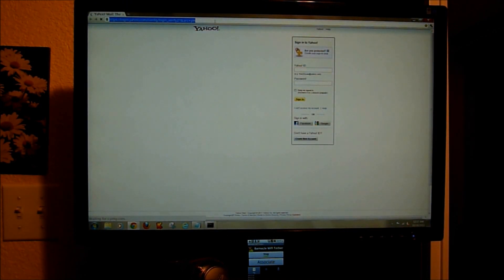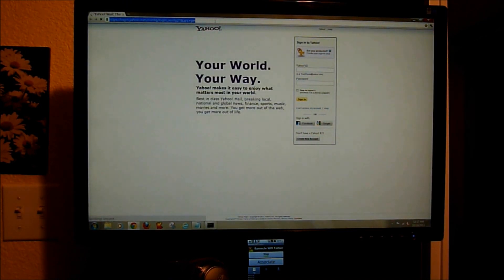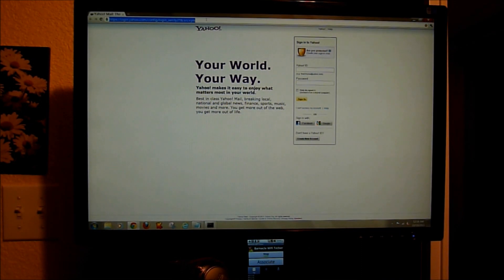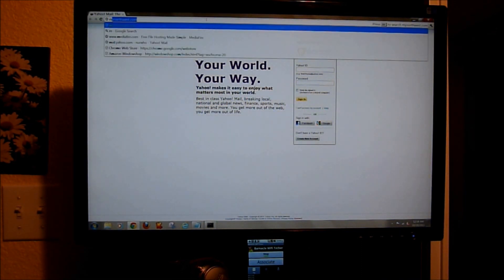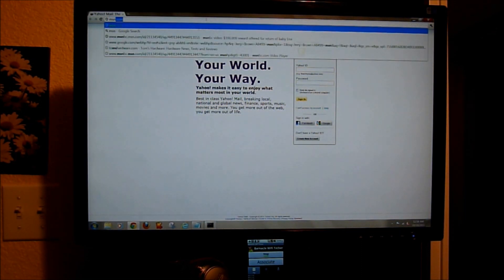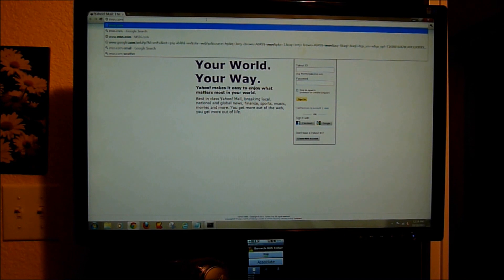And we have pages loading. I'm going to go ahead and type in some web pages and show you that it's loading.